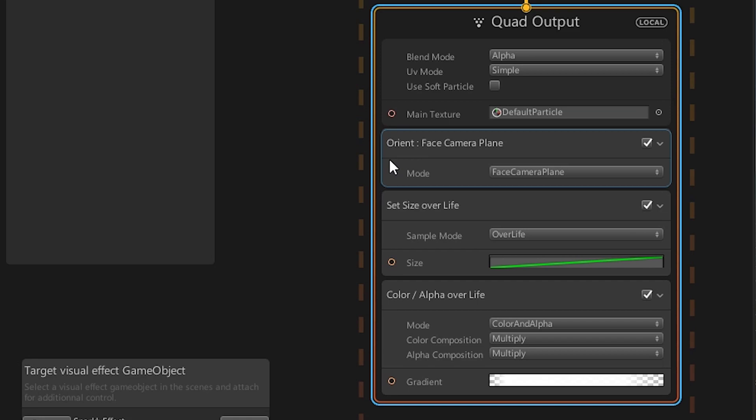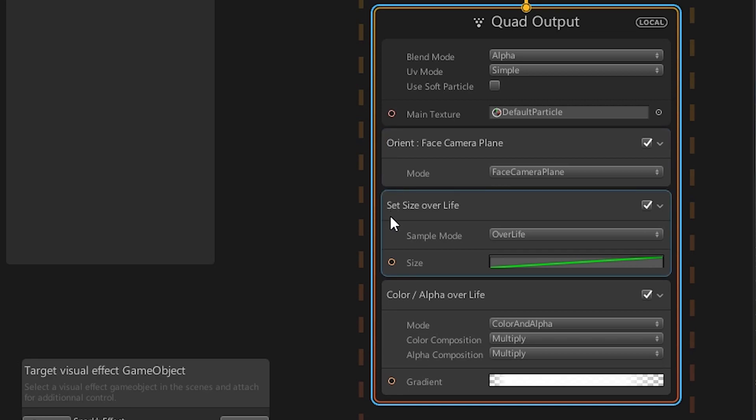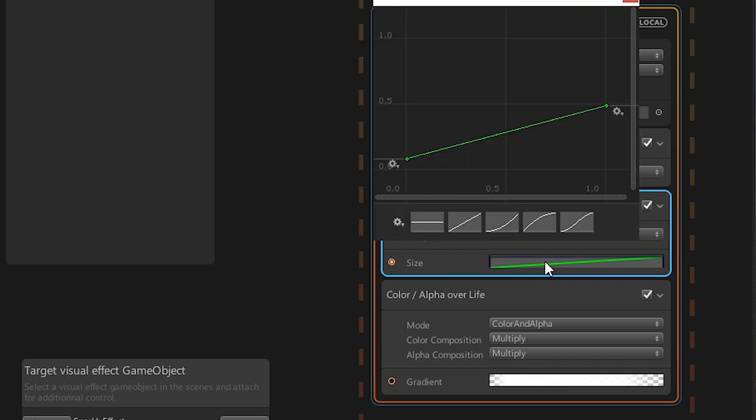The orientation block tells the quads where they should face. Here, they are facing the plane the camera is on. To define how large the particles are rendered, a size block is used.